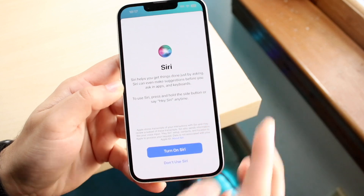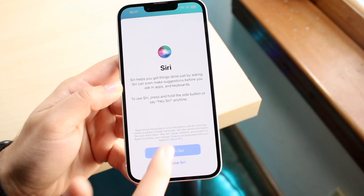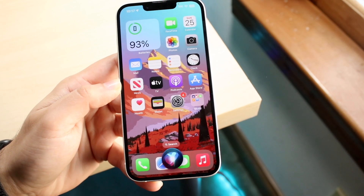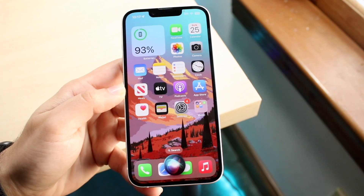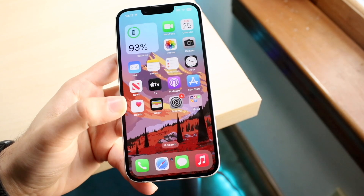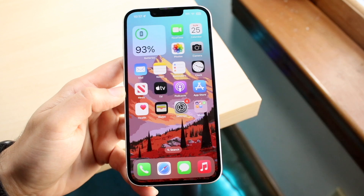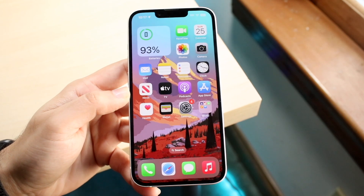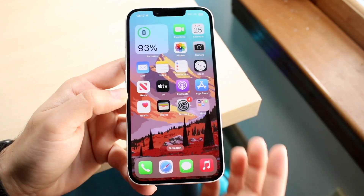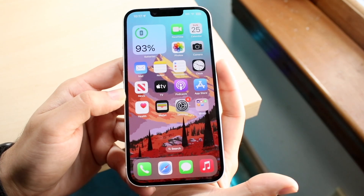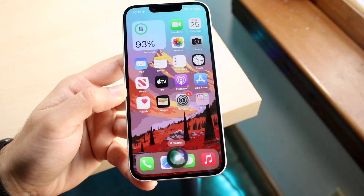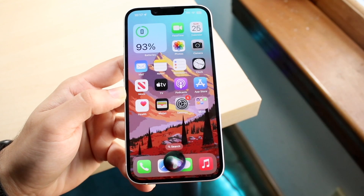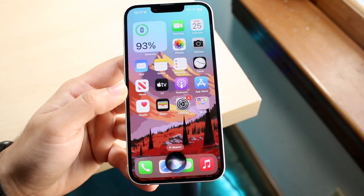When you enable it, you can click 'Turn On Siri' and Siri will then come up at the bottom. So now, if you want to invoke Siri and have it listen to something, hold down the side button or the power button, and then you can start asking Siri questions.